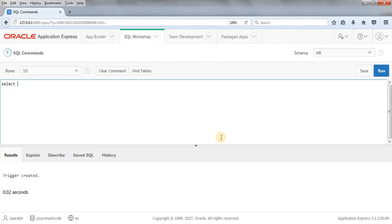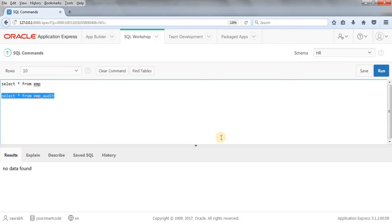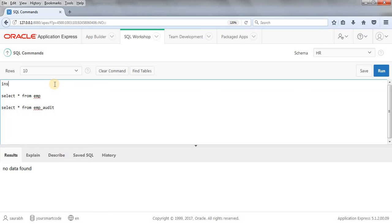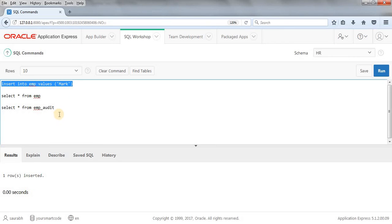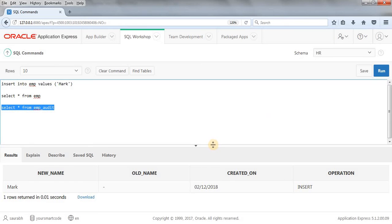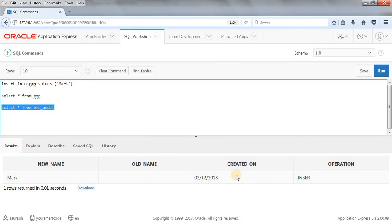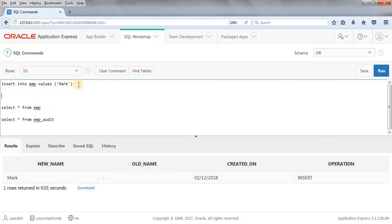Currently the EMP table has no data — SELECT * FROM EMP confirms this, and the audit table is also empty. Now I'll run an INSERT query: INSERT INTO EMP VALUES ('mark'). The row is inserted. Checking the EMP_audit table, we can see: new_name = 'mark', old_name = NULL, the created_on date, and the operation = 'INSERT'.